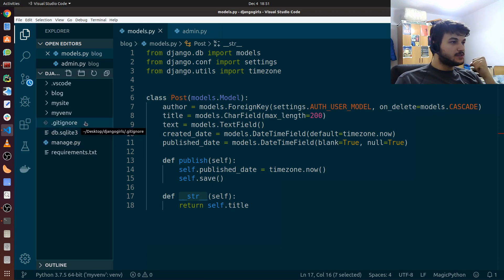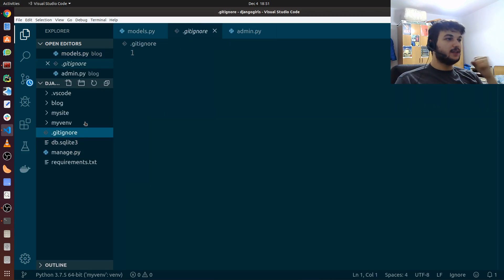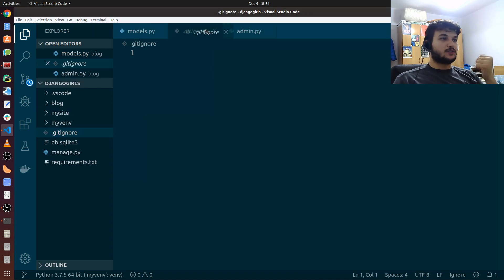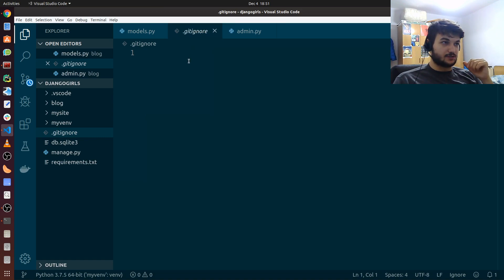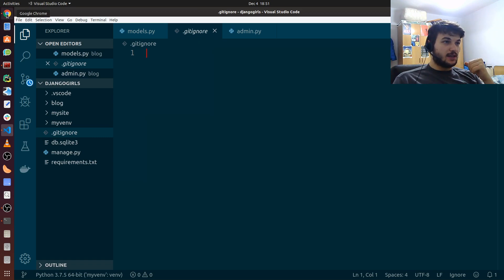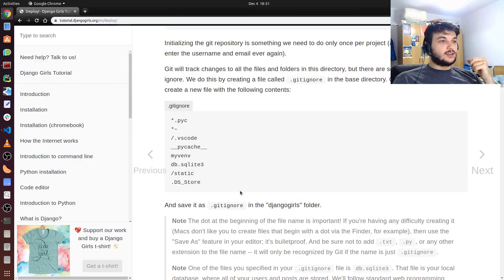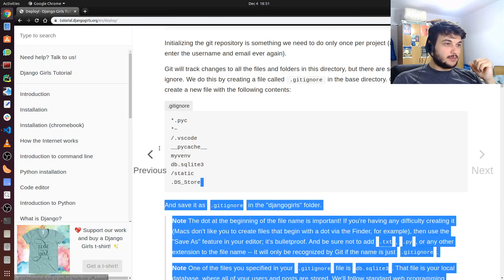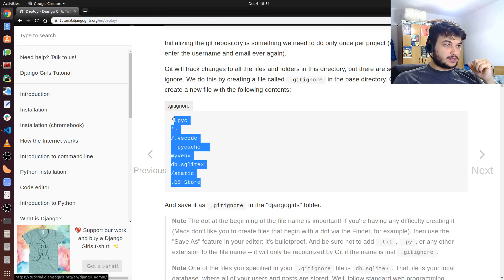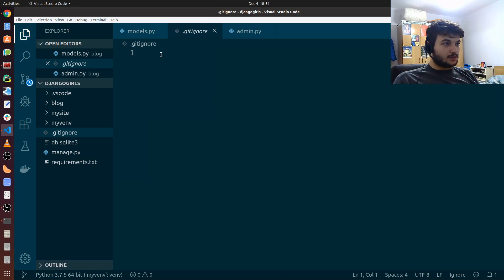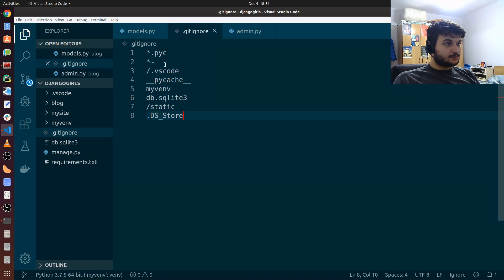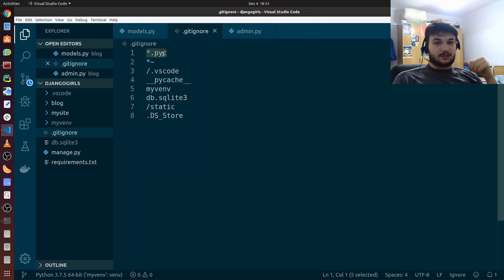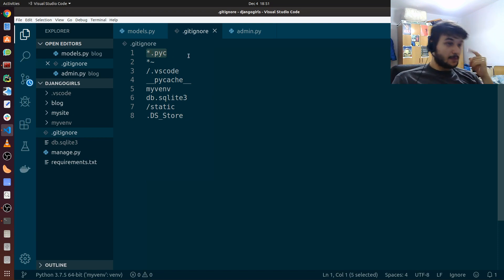So this is the gitignore file. Here we list all the files or folders or types of files we don't want to track changes for. Usually there are some good best practices for Python projects. And you can get the list from the website of the Django Girls tutorial which I'm putting in the description. Make sure to copy this list like I am doing right now. And let's go to VS Code.